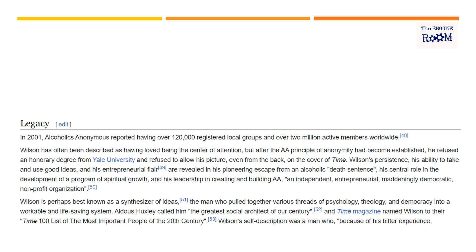And here it comes — his leadership in creating and building AA: an independent, entrepreneurial, maddeningly democratic non-profit organisation. So that's what AA Australia is. What we start to realise is the more we learn about how democracy works, the more we learn how AA works on its best day. And this, of course, is very much underpinned by Concept Four.